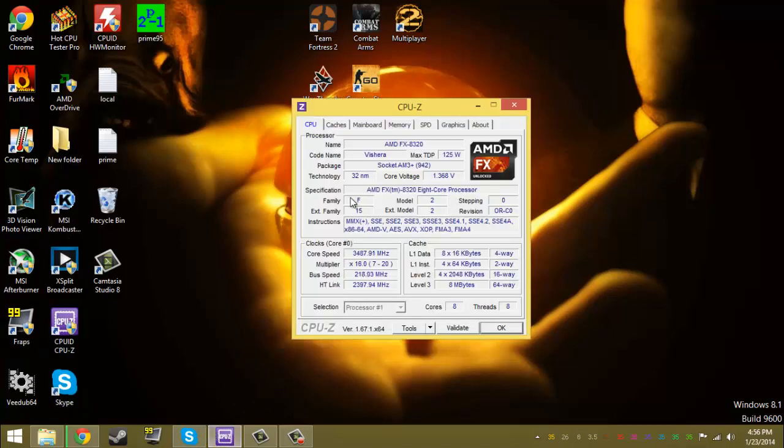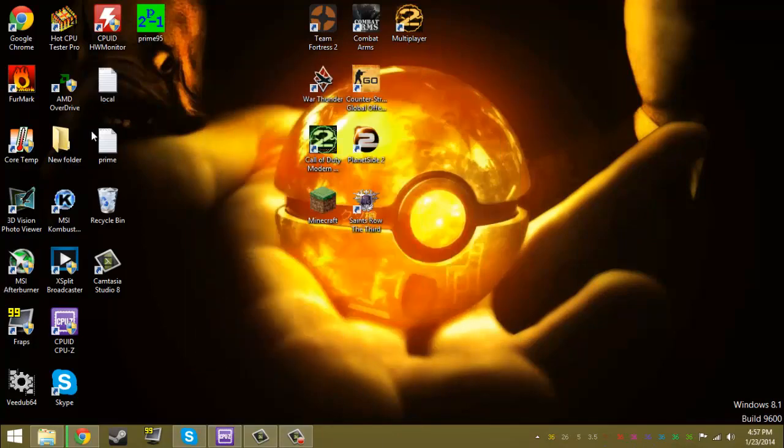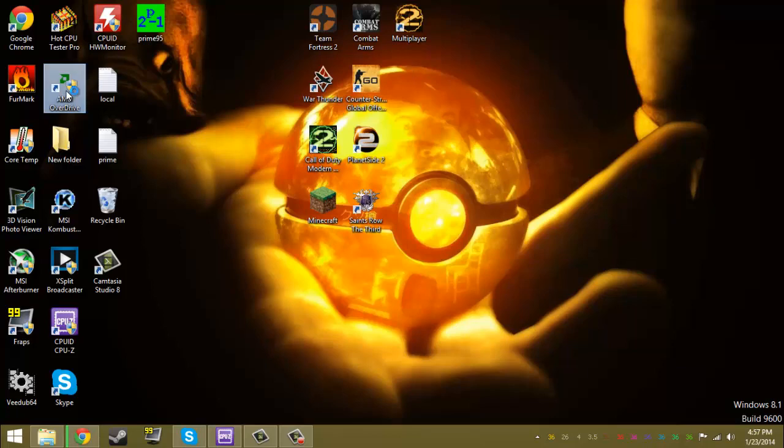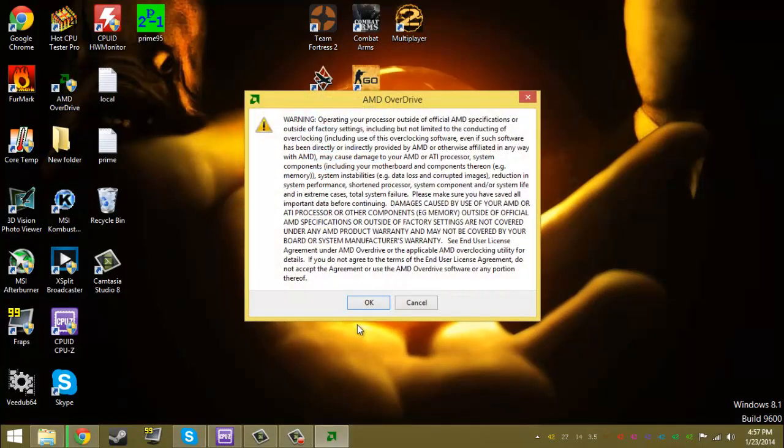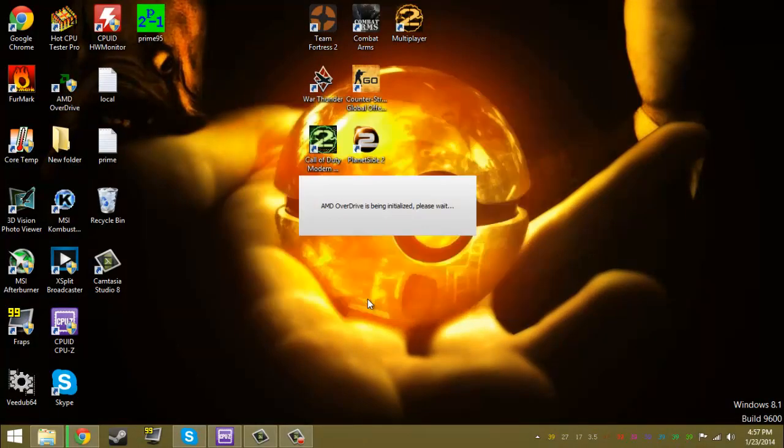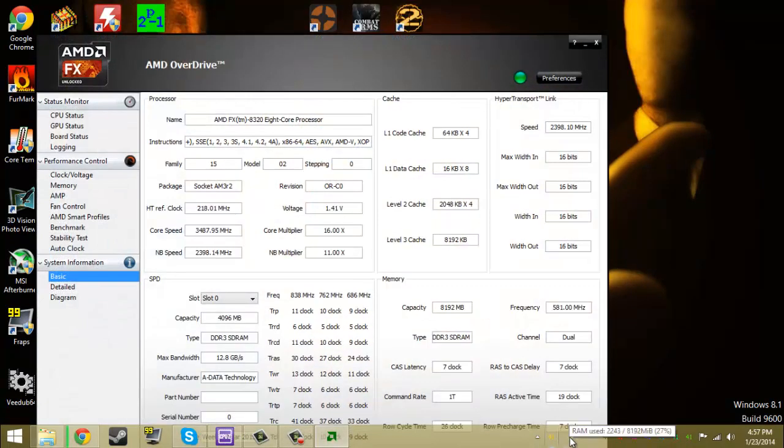Right now I have my AMD FX A320 at stock speeds. This is what I usually use when I'm gaming. Opening up AMD Overdrive. It's at 3.5 gigahertz, all the temps and stuff, core temps, RAM, all that.